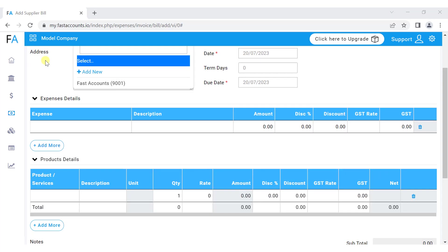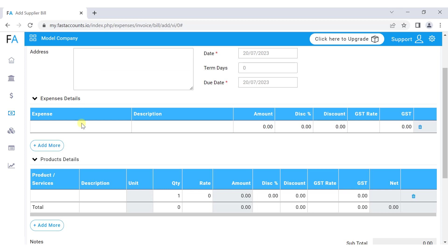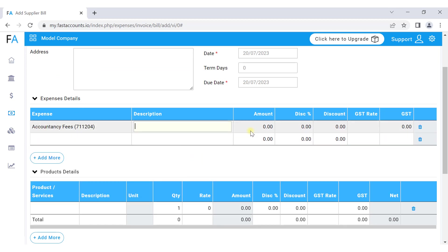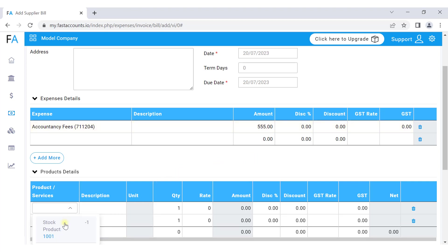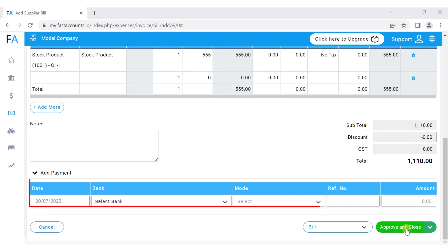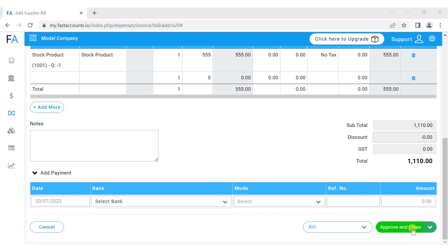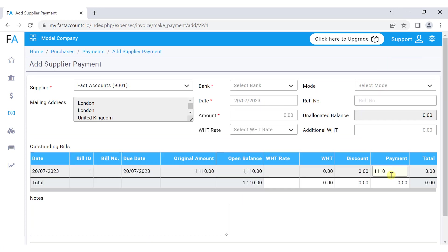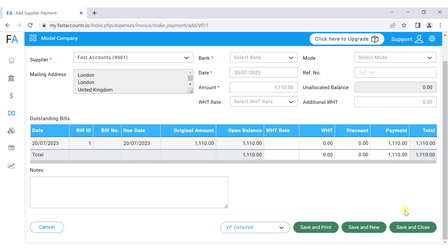You have two options. You can directly select a nominal in expenses and record the amount, or you can select the product to record the expense. You can record the payment for the bill here or press approve and close. On the bills listing, you can record the payment by selecting make payment, entering the amount, and press save and close.